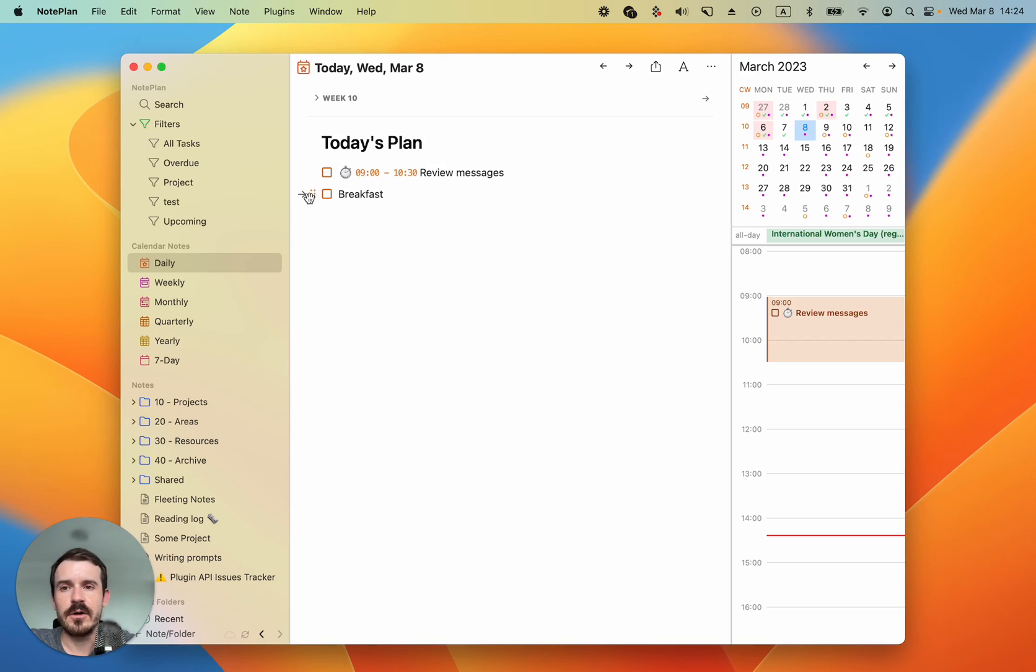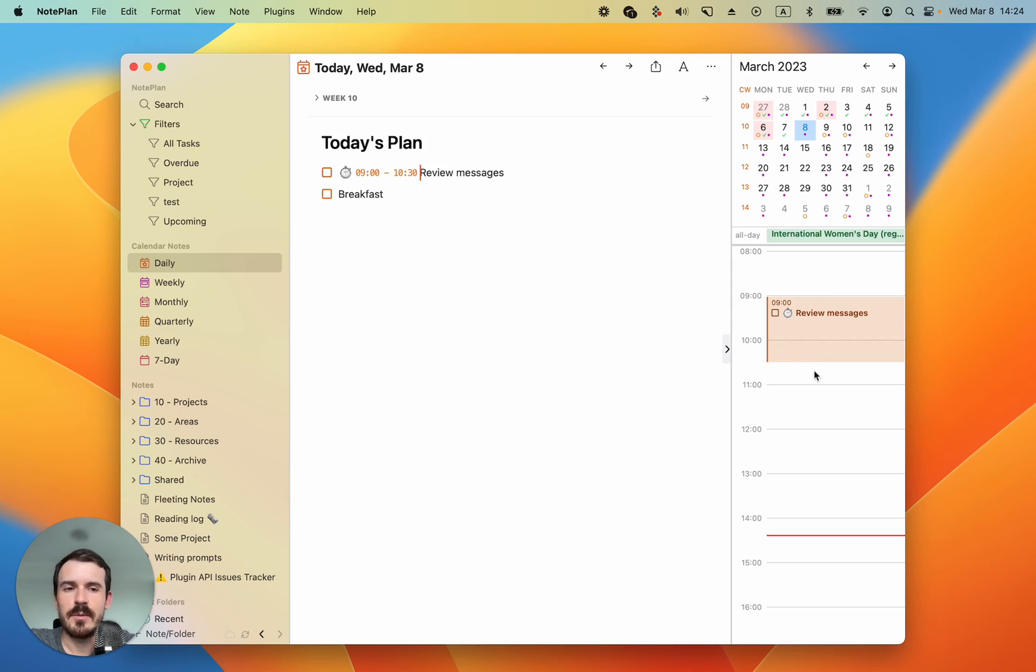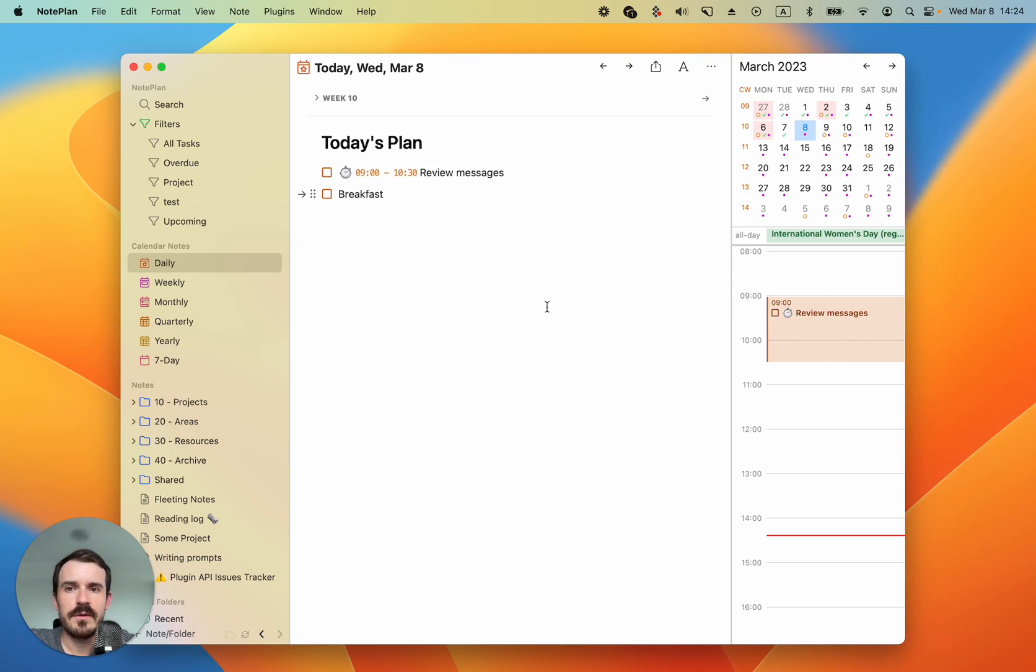I press command so we don't see the context menu, from 9 to 10:30. And breakfast, let's create an event out of this because this time block is not visible on your calendar. This time block just lives inside NotePlan and nowhere else.